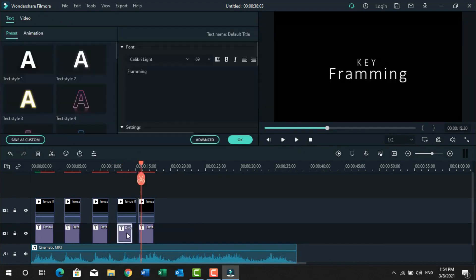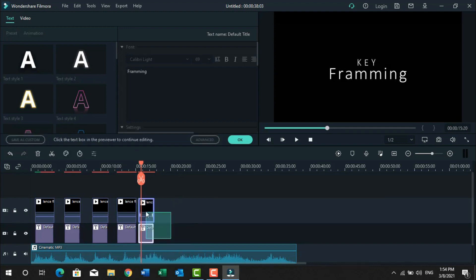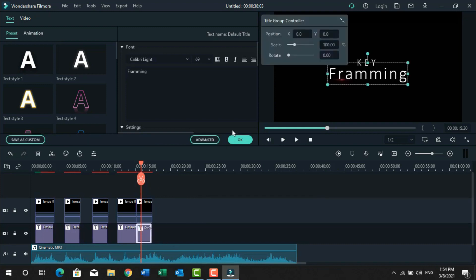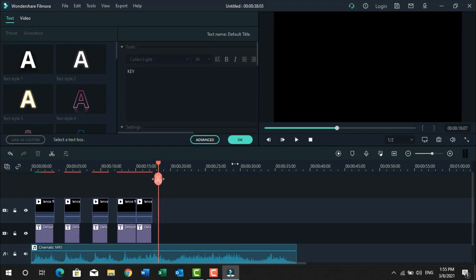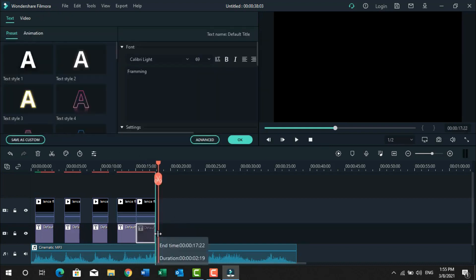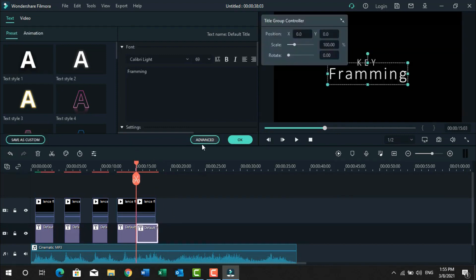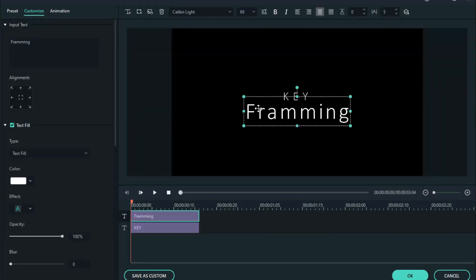Here I have placed the keyframing text because we will resize it more than the previous text. Let's play it because we have to adjust it according to the sound. Now click on the text and you can see I changed the size of both text layers. I will make it all quickly — watch carefully because the video gets longer so I'm making it faster.